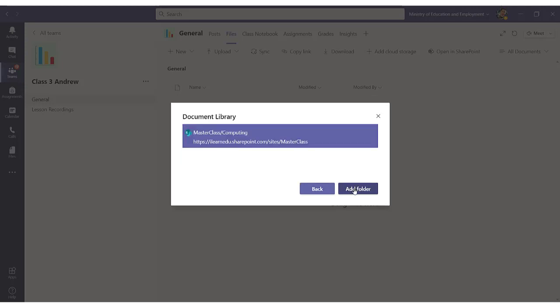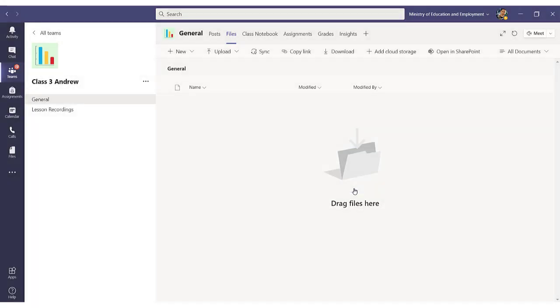Finally, I click on Add Folder. So I need to repeat this process for each team that I own.